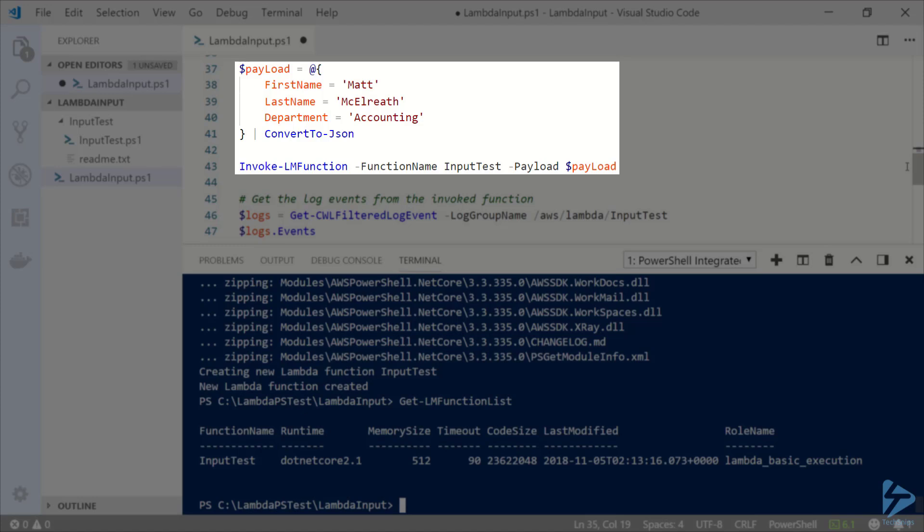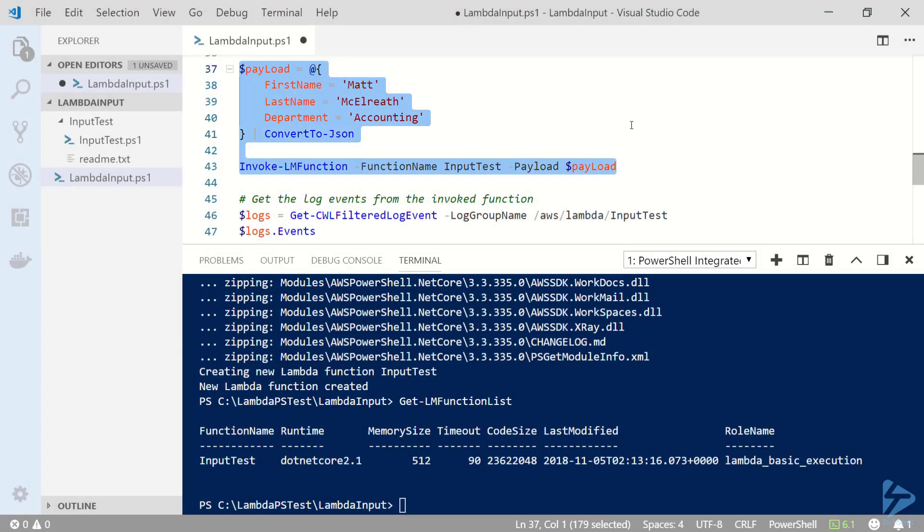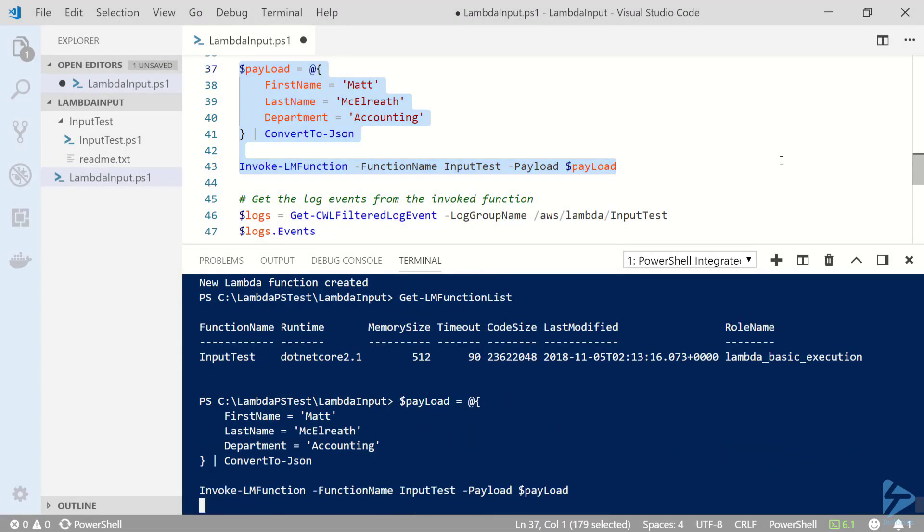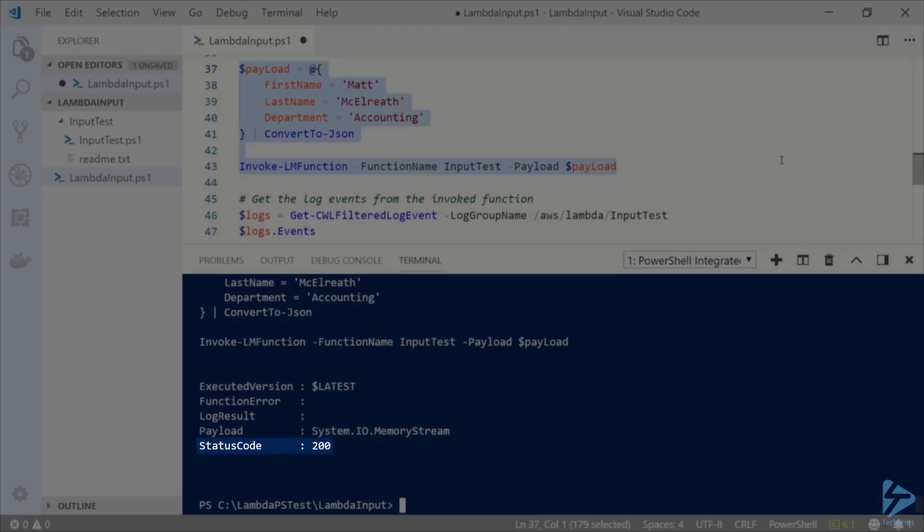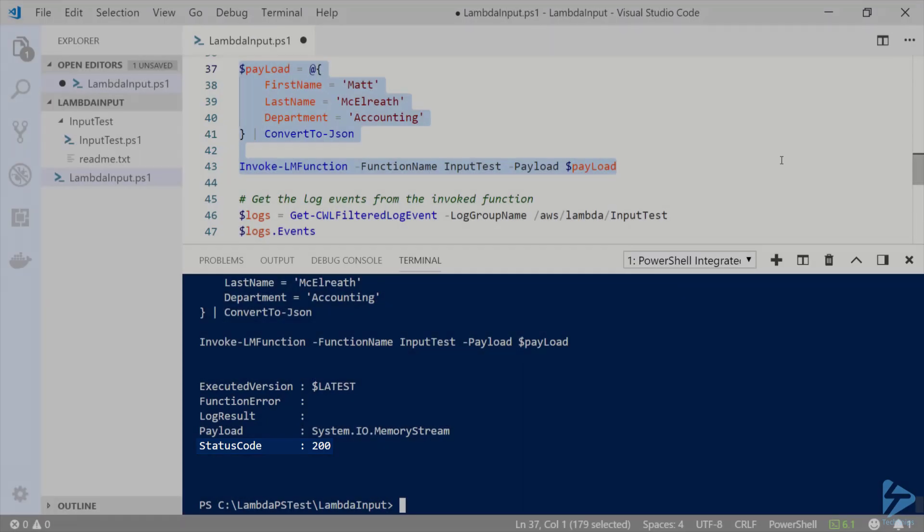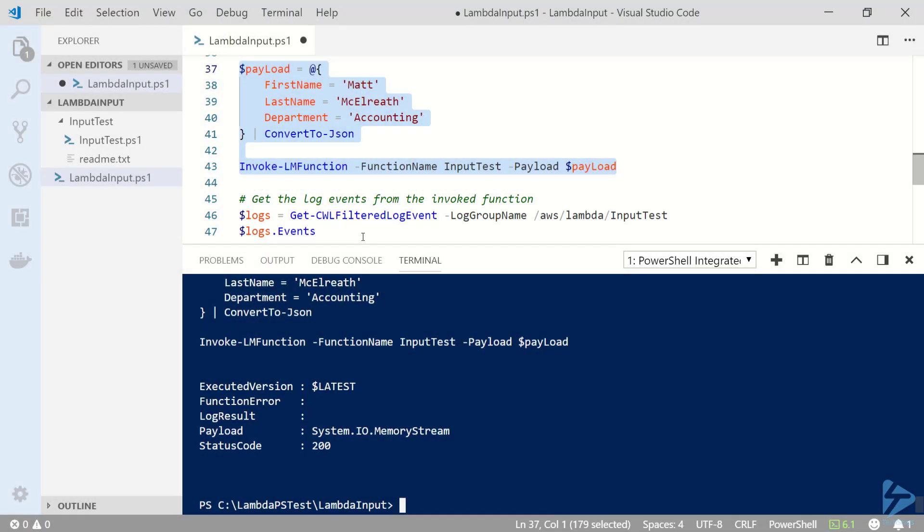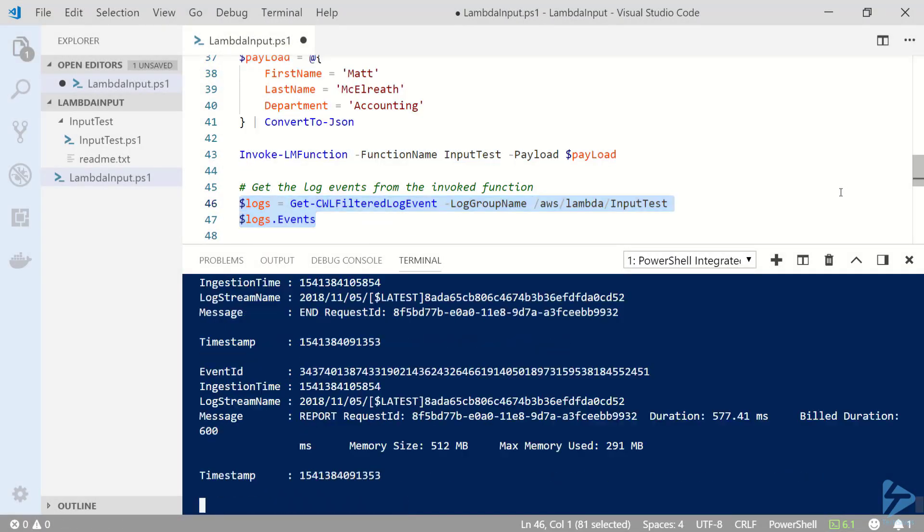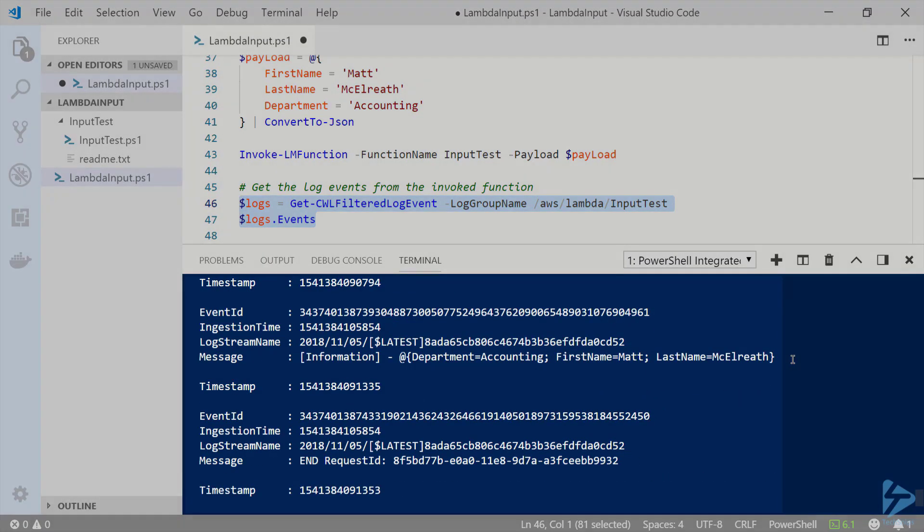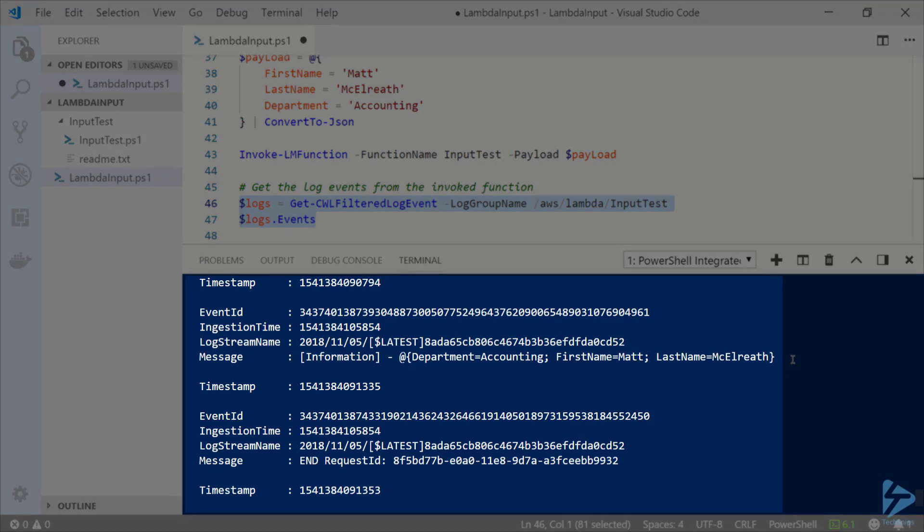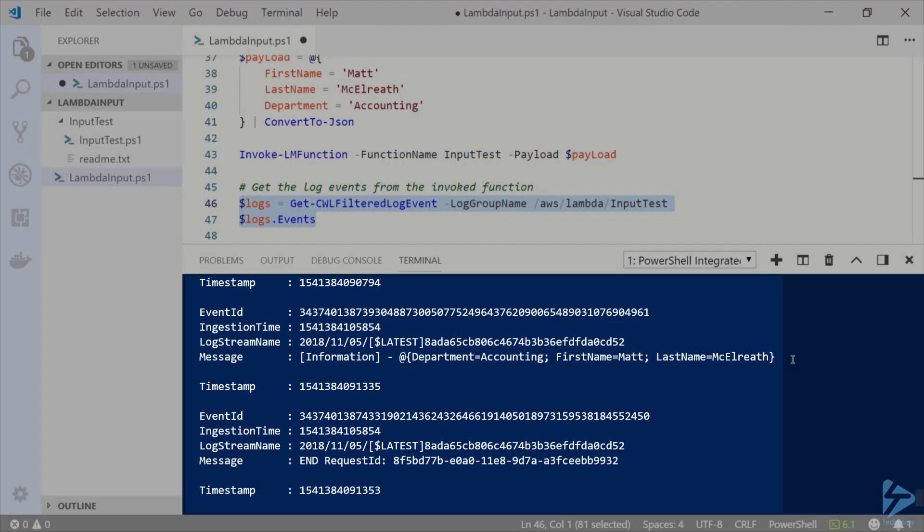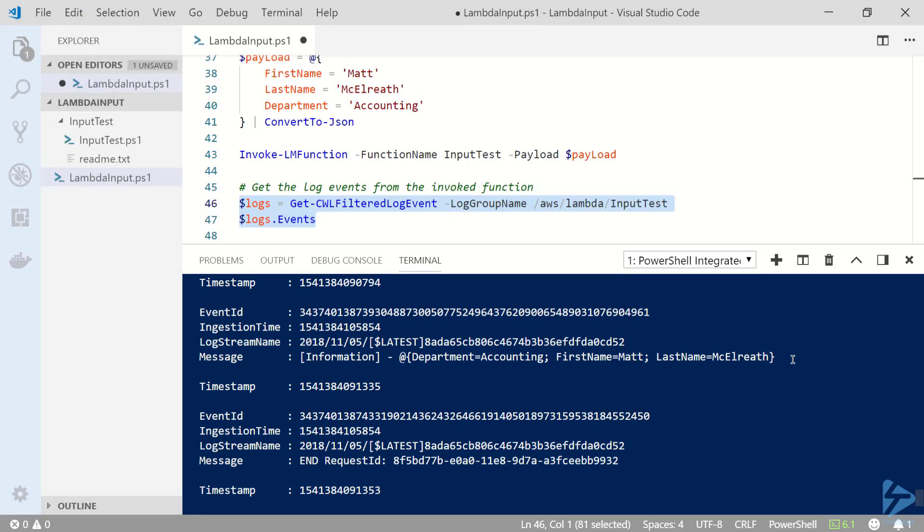Now to invoke this function I'm going to run invoke lm function against input test passing in the payload data. A status code of 200 means that the invocation was successful. Now let's take a look at the CloudWatch logs for this function by running get cwl filtered log event and look at the events property. If I scroll up a little bit we can see our payload data that has been passed to the function in the logs.